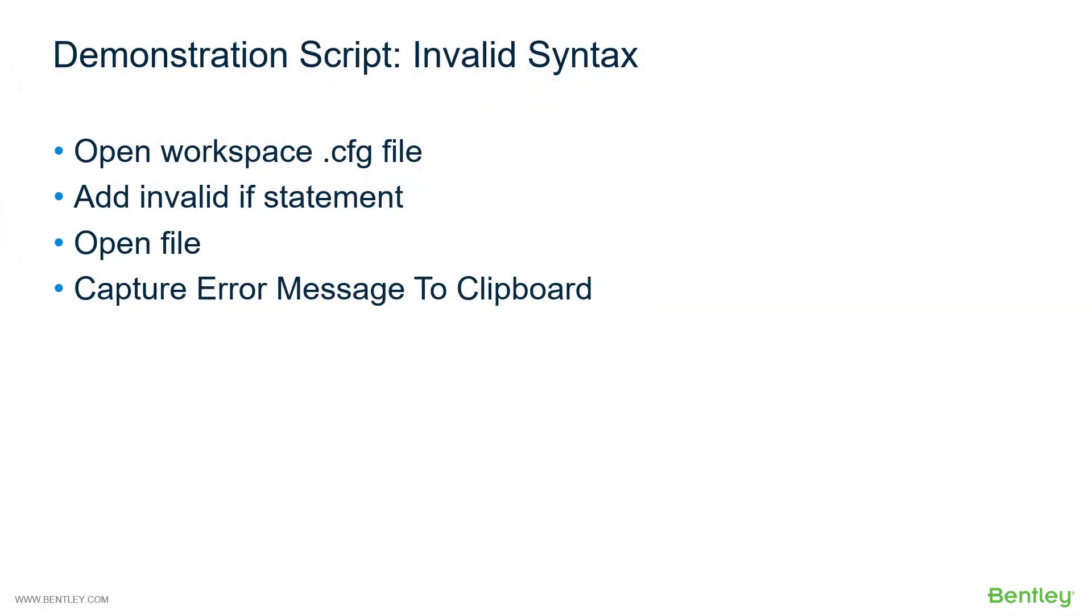So let's take a look at a demonstration of this. What we'll do to demonstrate this is open the workspace config file. We'll add the invalid syntax as we indicated. We'll open the file and capture the error message to the clipboard. Let's demonstrate that now.